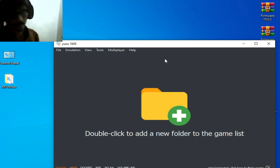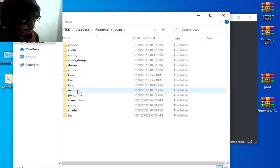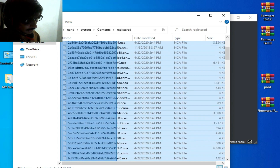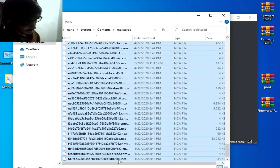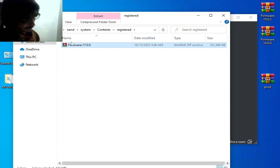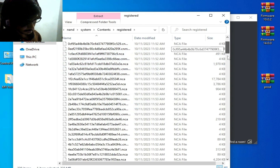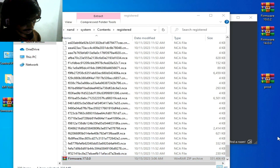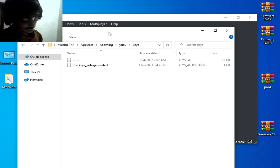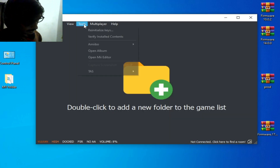So you need to update your prod.keys for the Yuzu emulator. Go to File > Open User Folder > System > Content > Registered and delete all older version firmware files. Now use the latest version 17.0.0, extract it there, go back, and navigate to the Keys folder. Restart your Yuzu emulator and go to Tools > Me Editor.